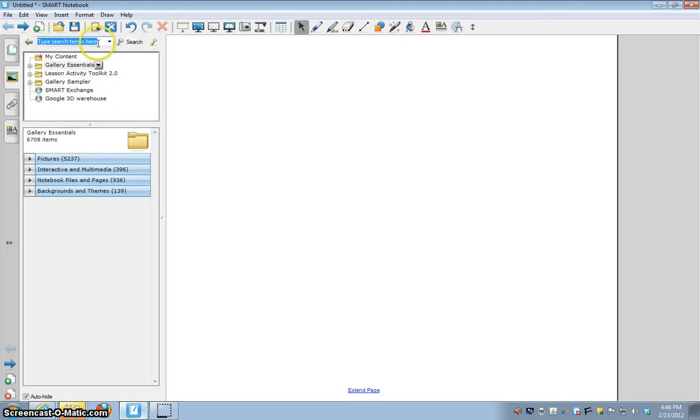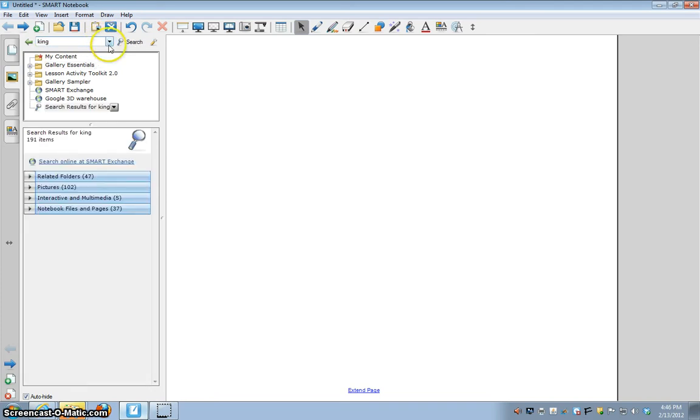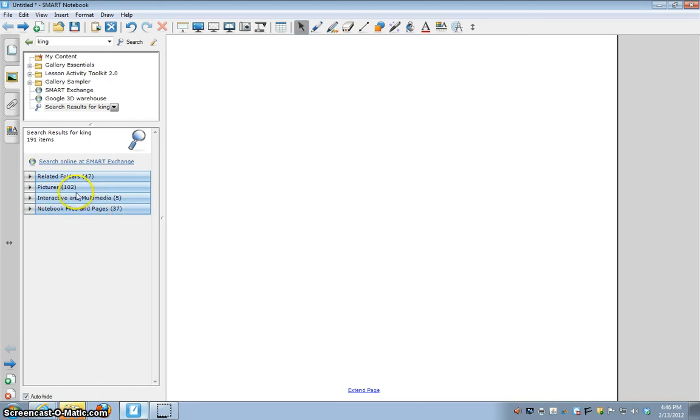You're going to type what you want to see up here. So let's say you want to see a king. You click that and then you'll have the choice of related folders, pictures, interactive and multimedia, and notebook files and pages. Mostly you're going to see things in pictures and interactive multimedia. The related folders will give you things that might relate to a king or queen.